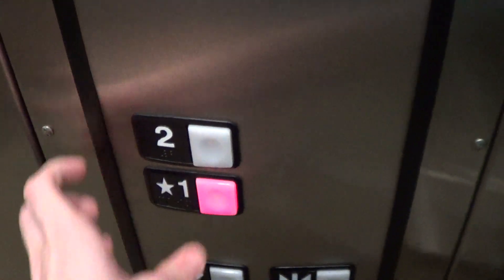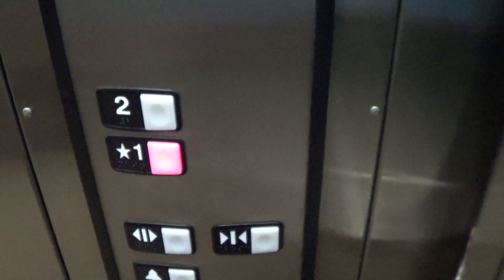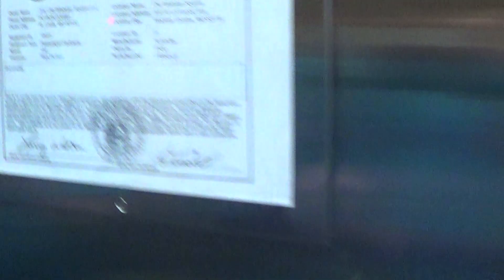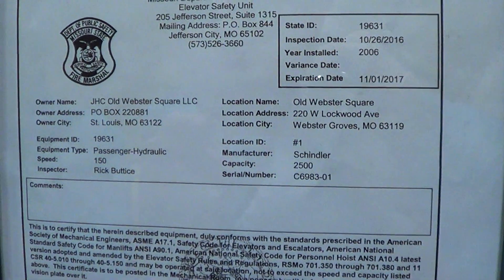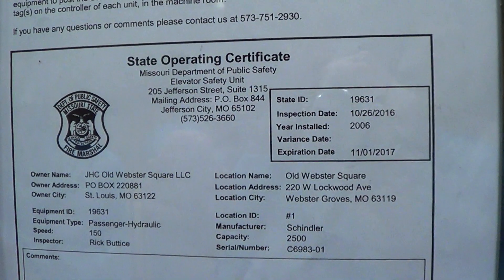It seems like a new elevator. It's a very nice elevator.